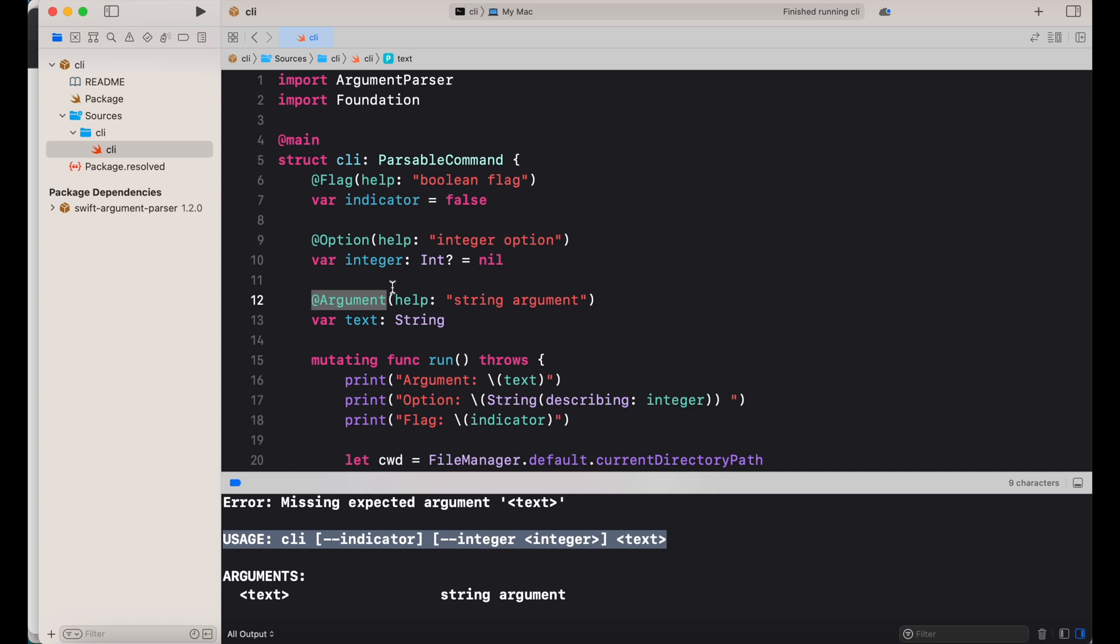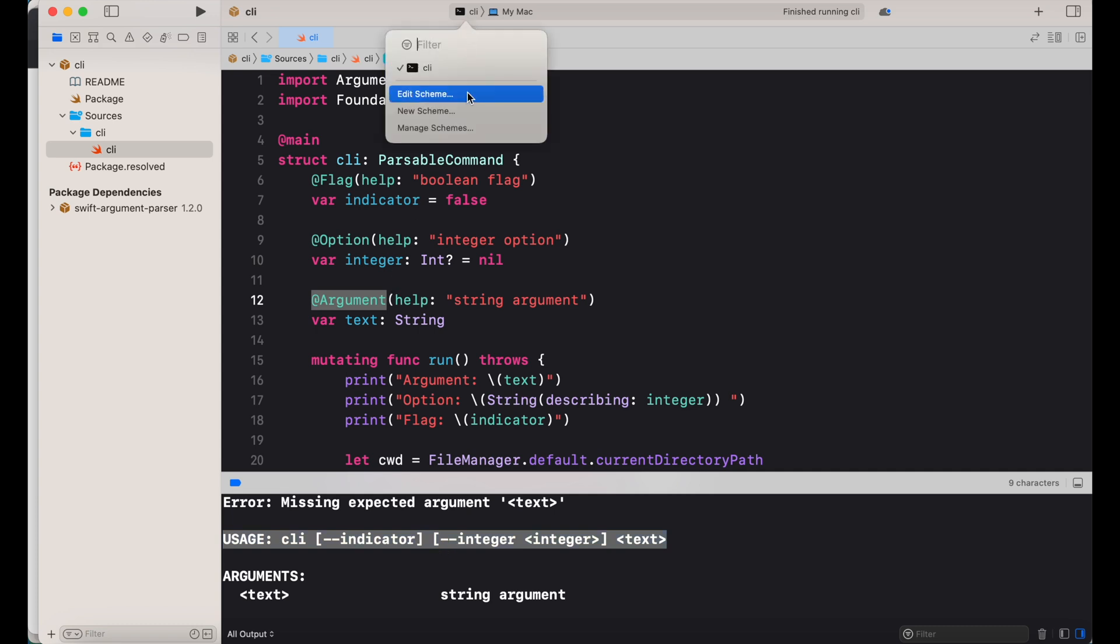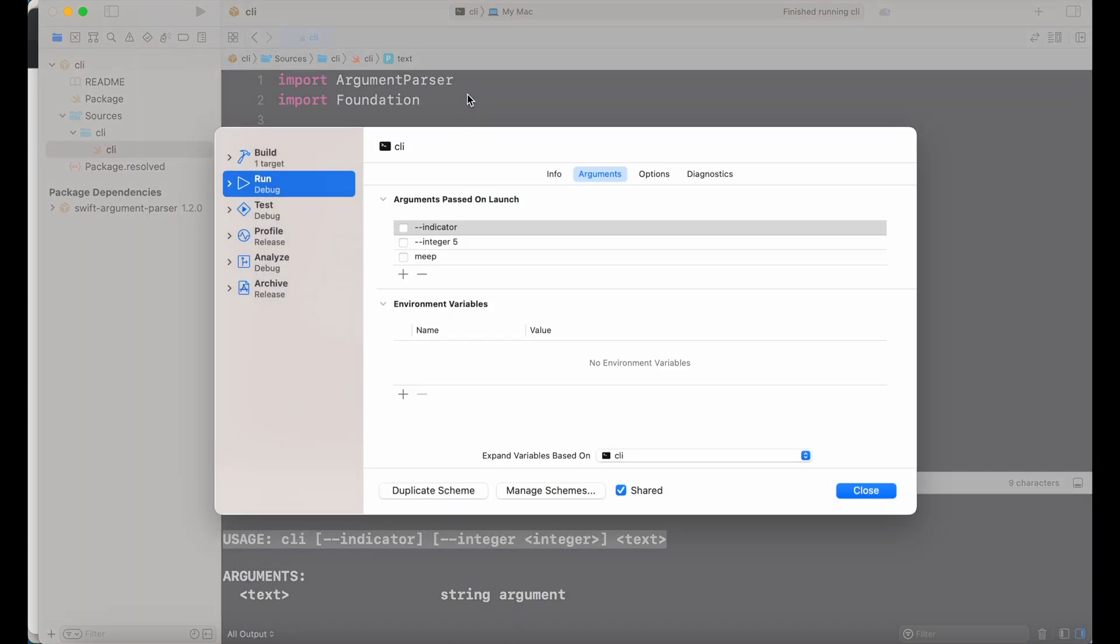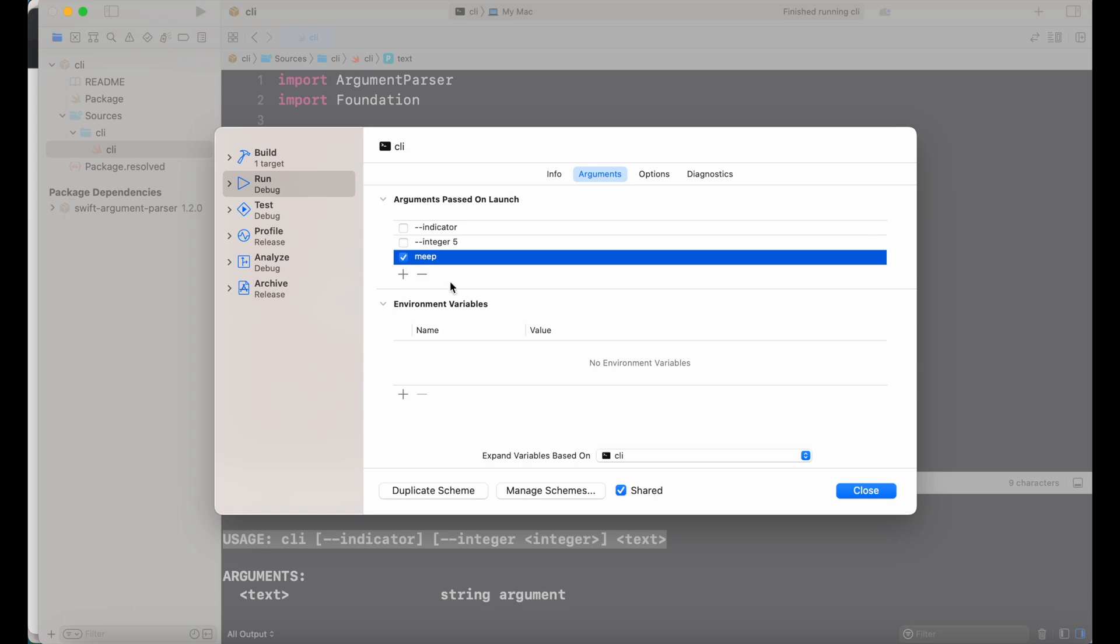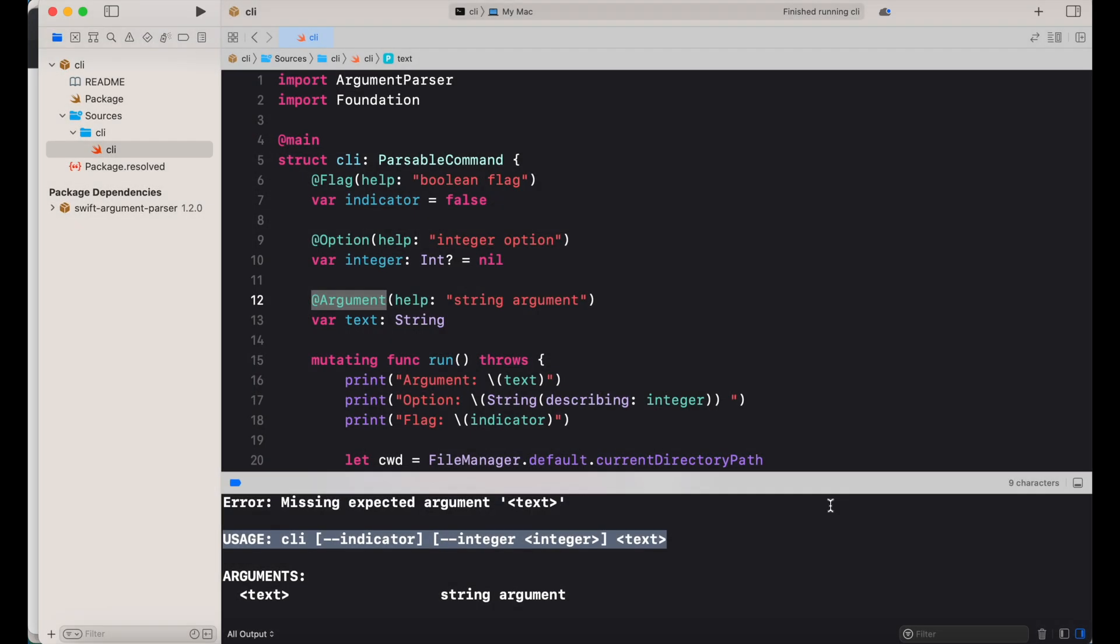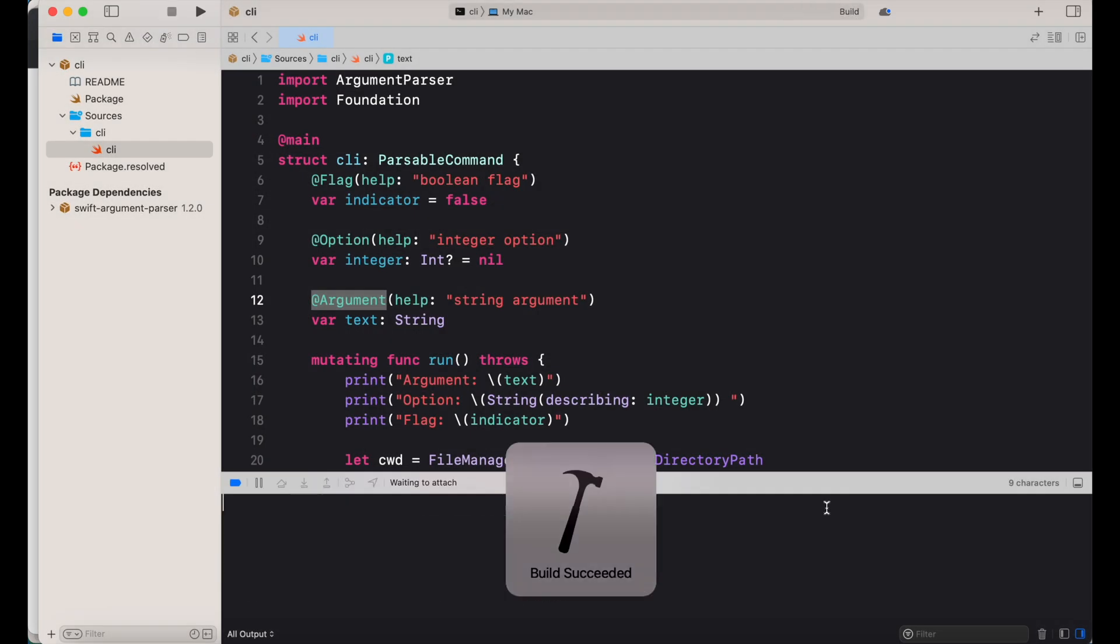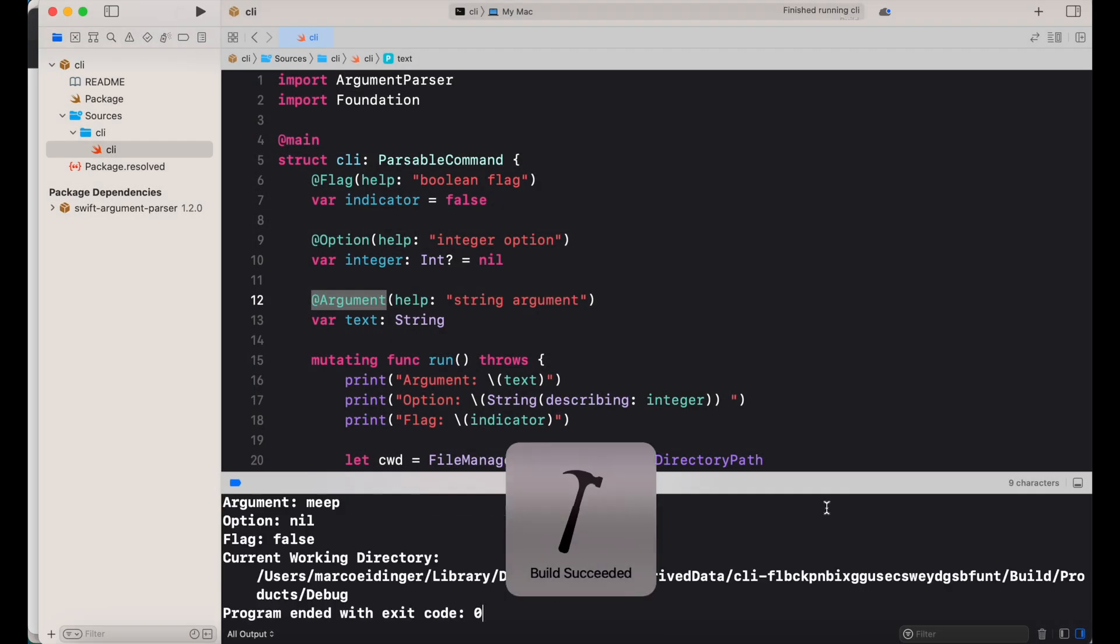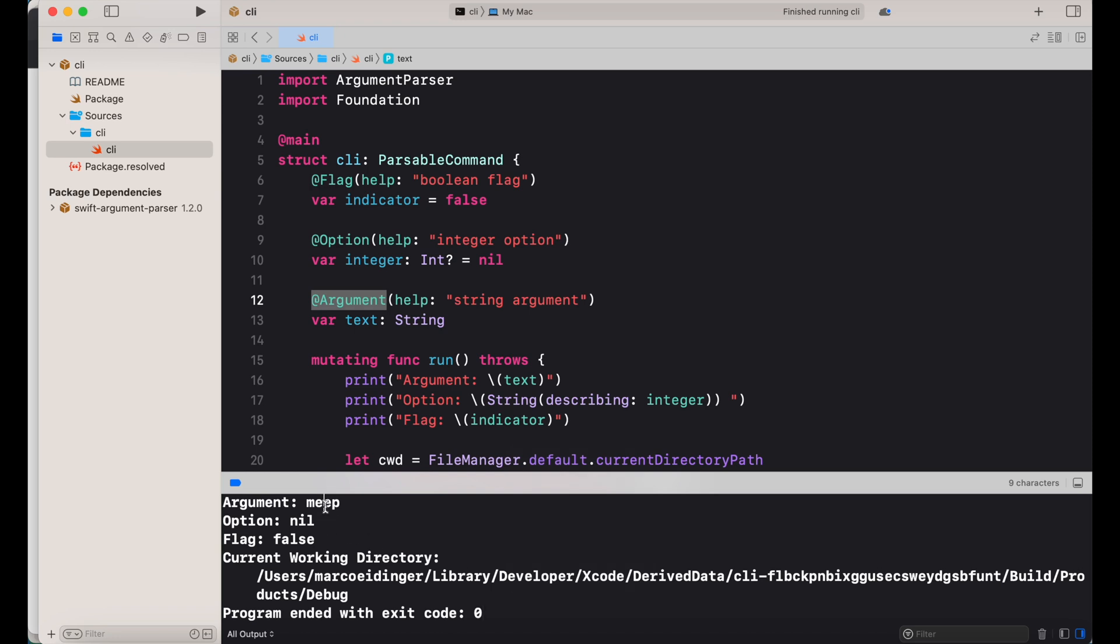Now I go to edit scheme in Xcode and on the arguments tab I can specify arguments passed during launch. So first let me only pass the mandatory argument and when I run the command line tool you can see that this was passed and the command line tool was successfully executed.